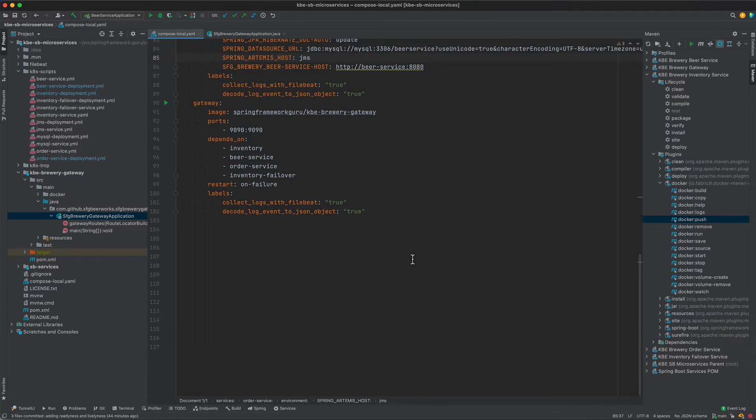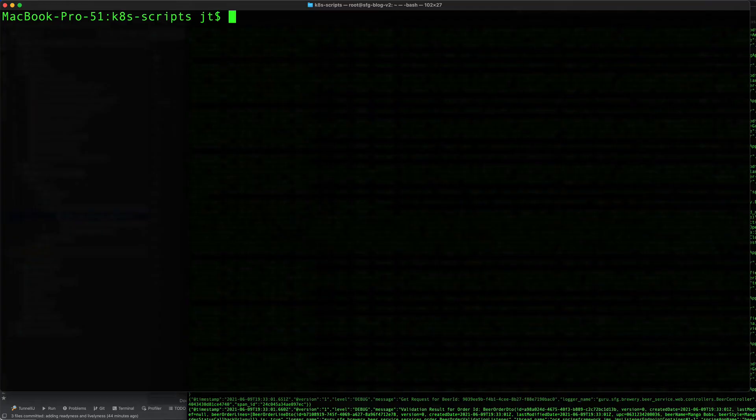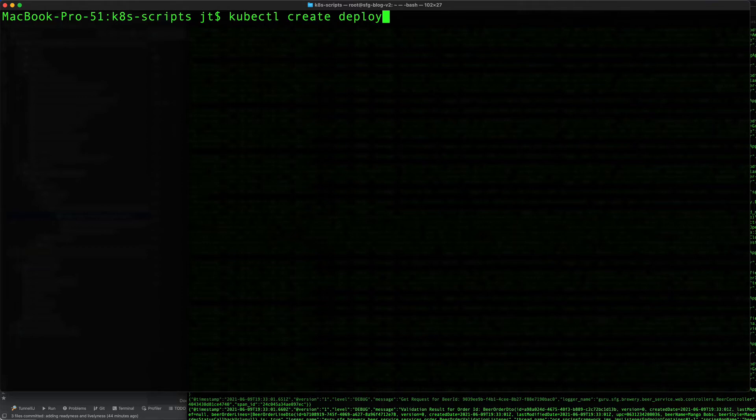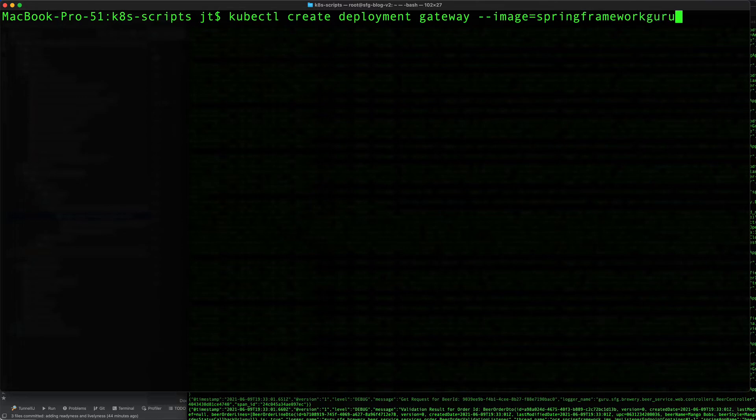I'm going to toggle over to the command line now. Here what we want to do is set up the deployment. We'll simply call it gateway: kubectl create deployment kbe-brewery-gateway.